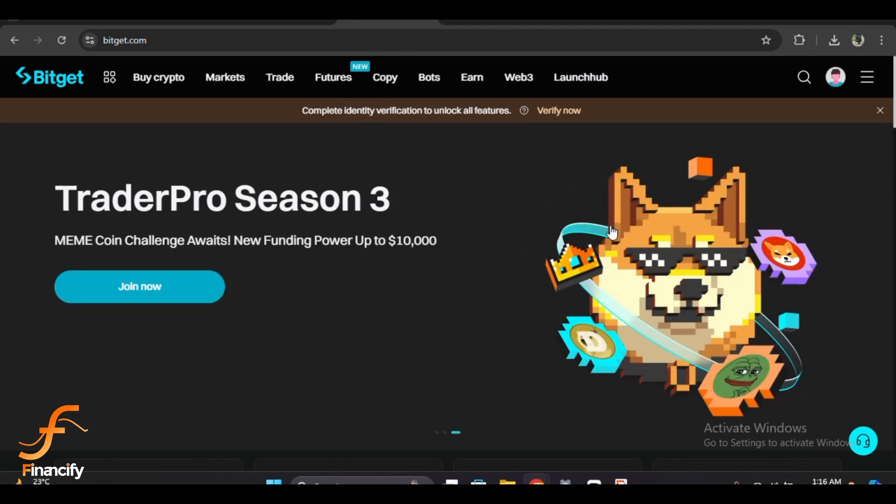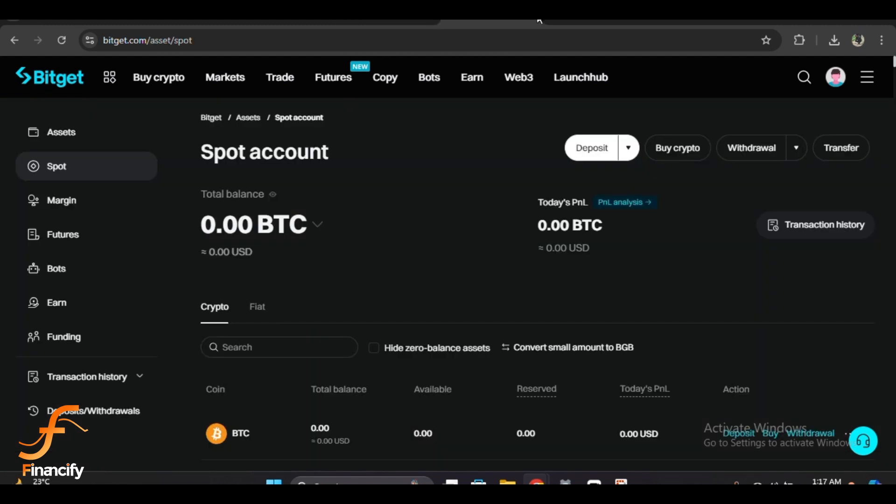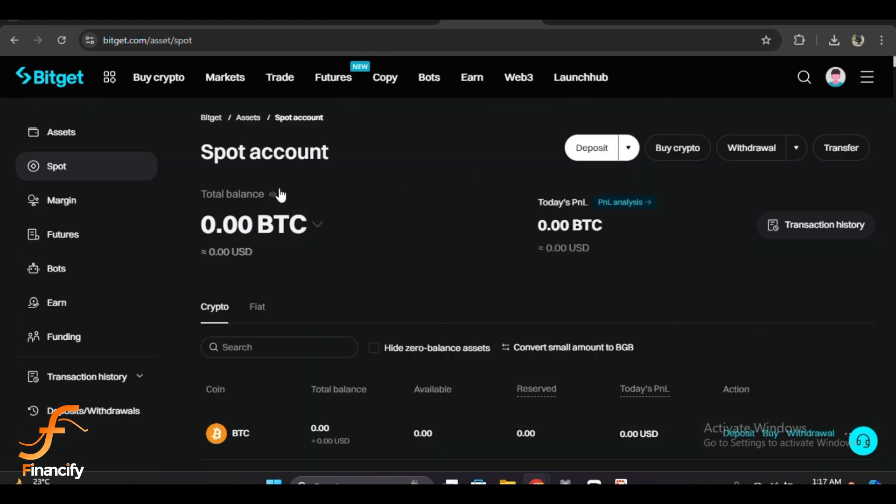If you are new, make sure to sign up first. Once logged in, you will land on the BitGet dashboard. From here, hover over the Wallet tab at the top of the screen and then click on Futures or Spot, depending on where you have deposited your tokens.